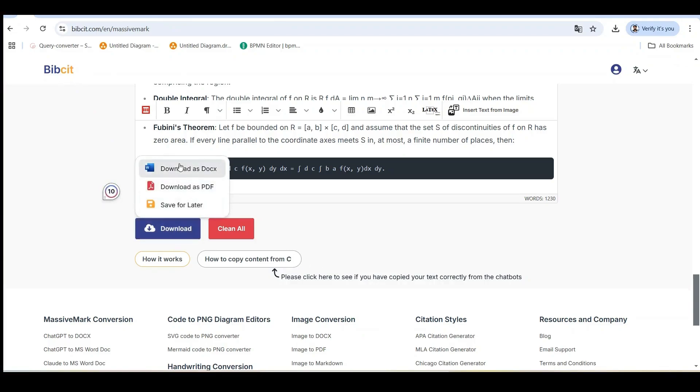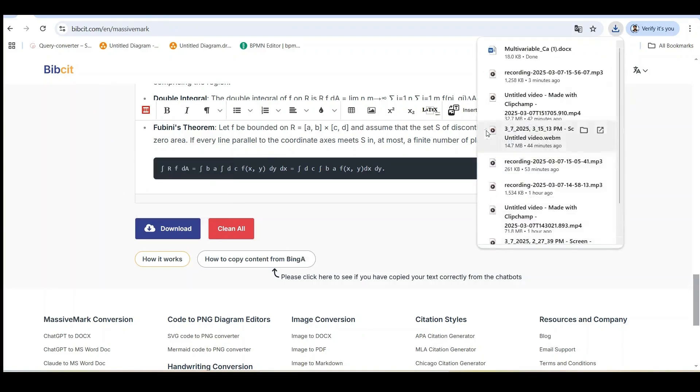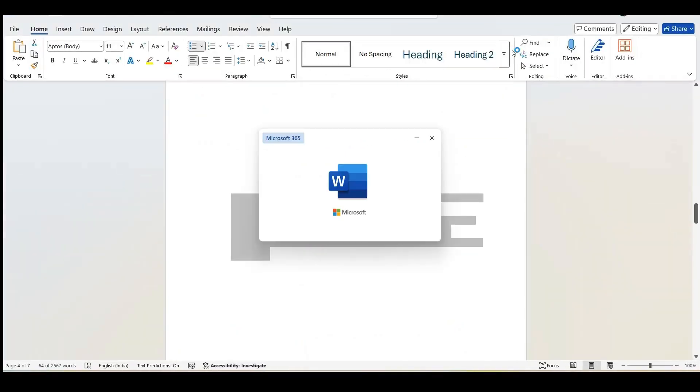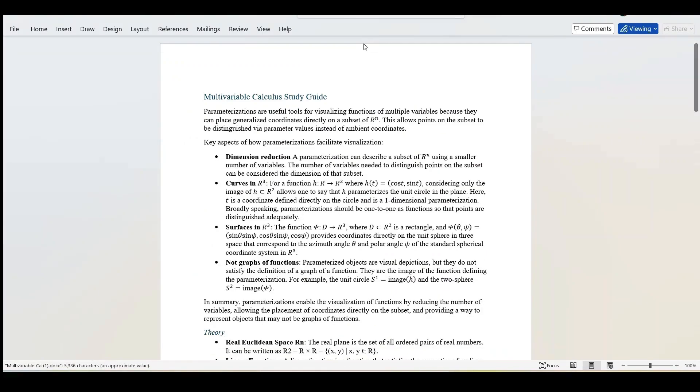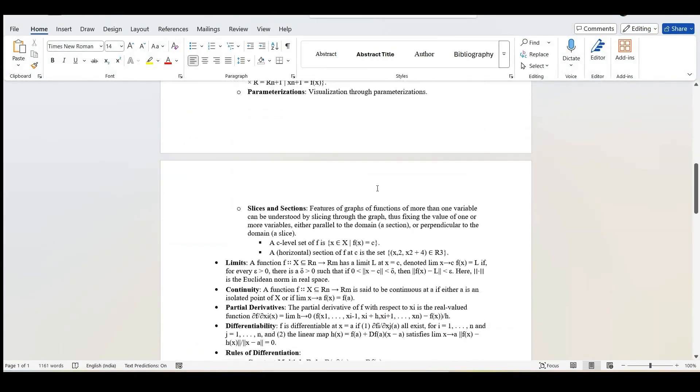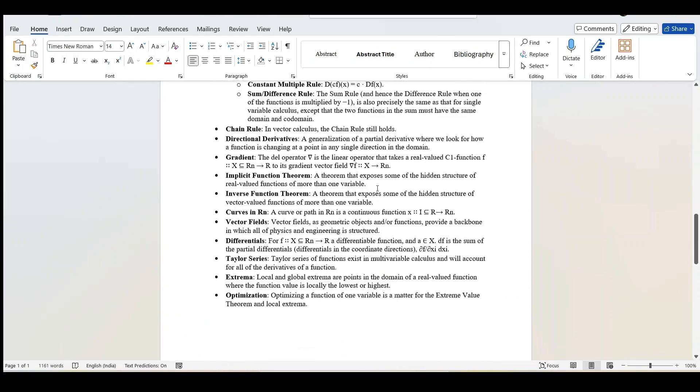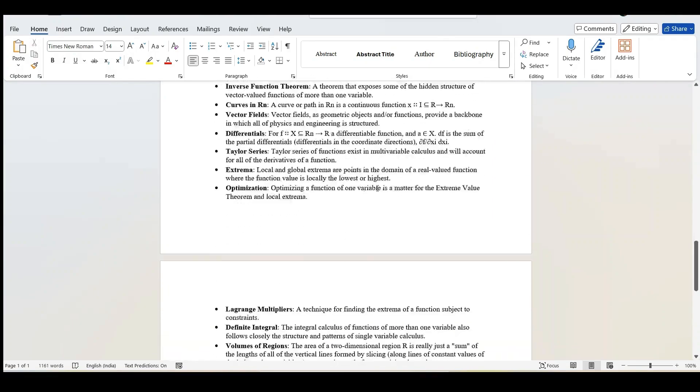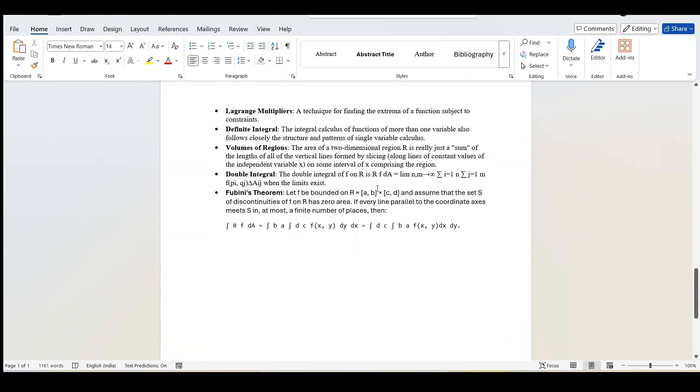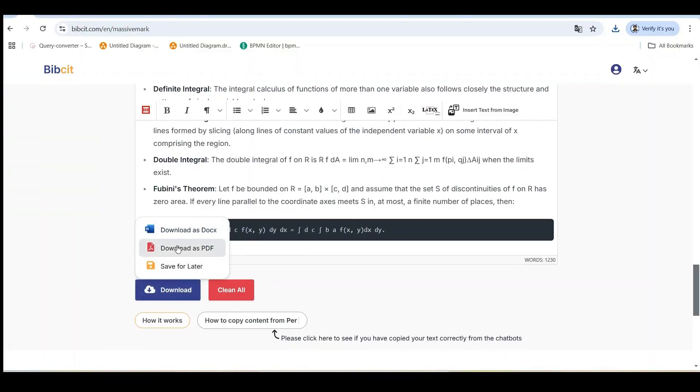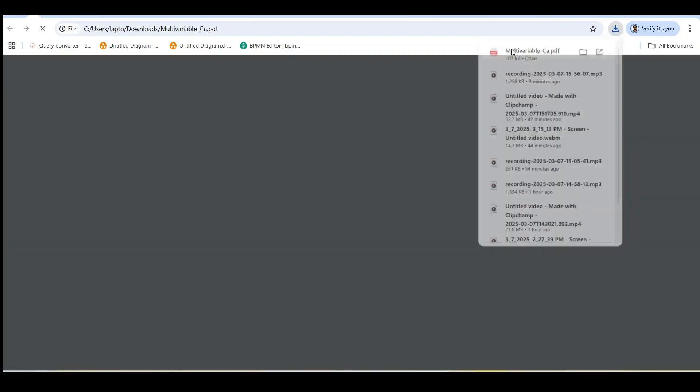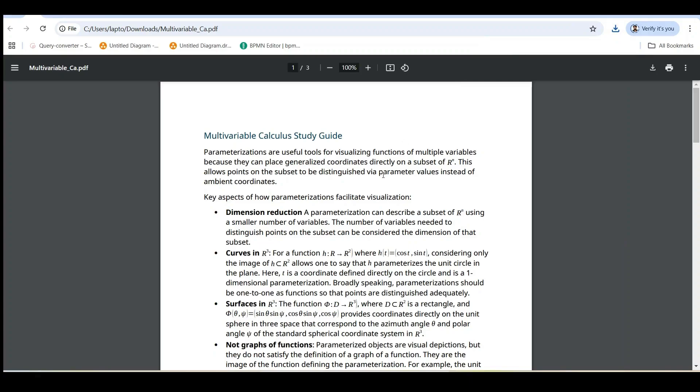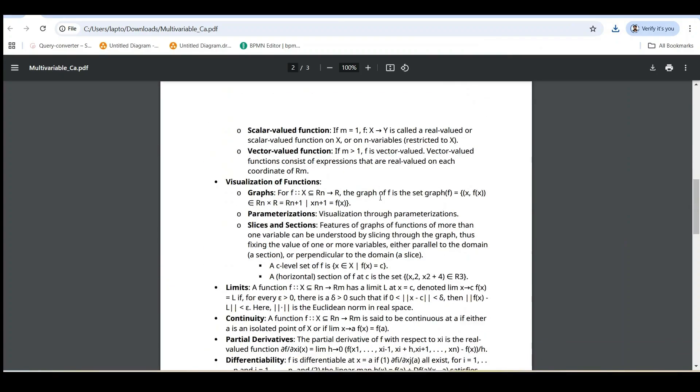Let me show you both options with our study notes. First, I'll use download as docx. The Word document looks perfect. All equations are properly rendered, tables are formatted correctly, and the document structure is preserved. I can make further edits or upload this to Google Drive to convert it to a Google Doc. Now let's try download as PDF. And the PDF is beautiful, ready to print or share digitally with classmates or colleagues. All the mathematical equations, tables, and formatting have been perfectly rendered.